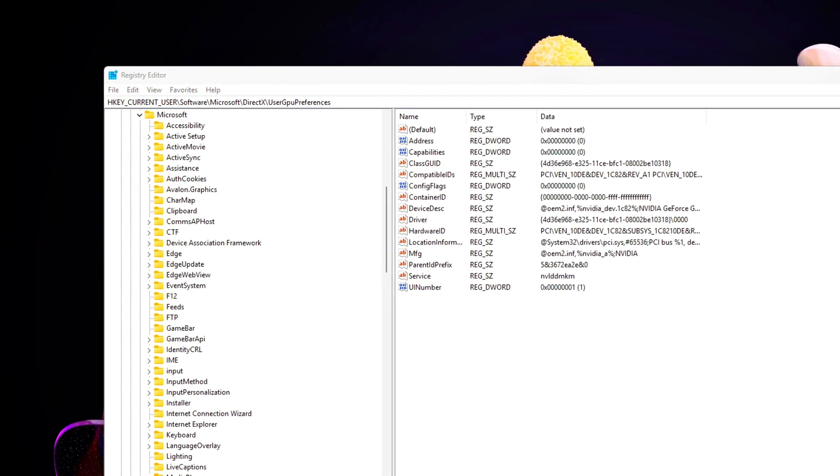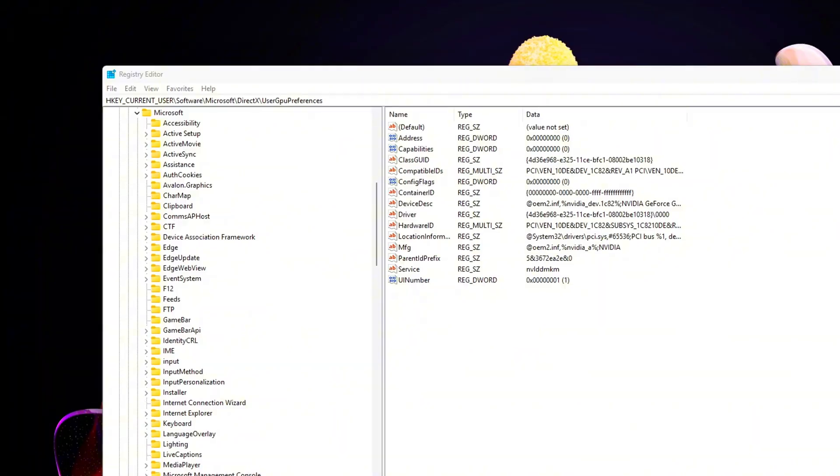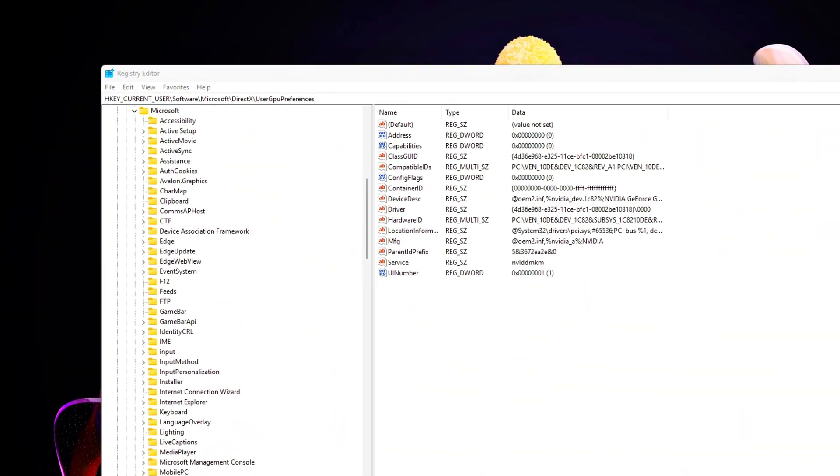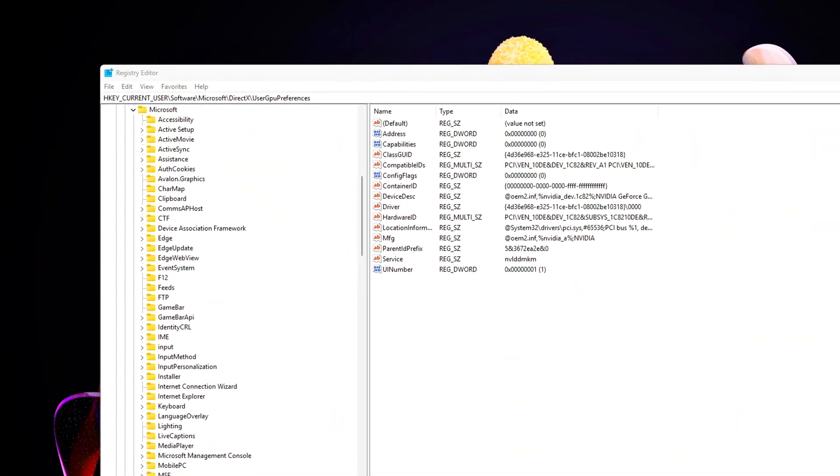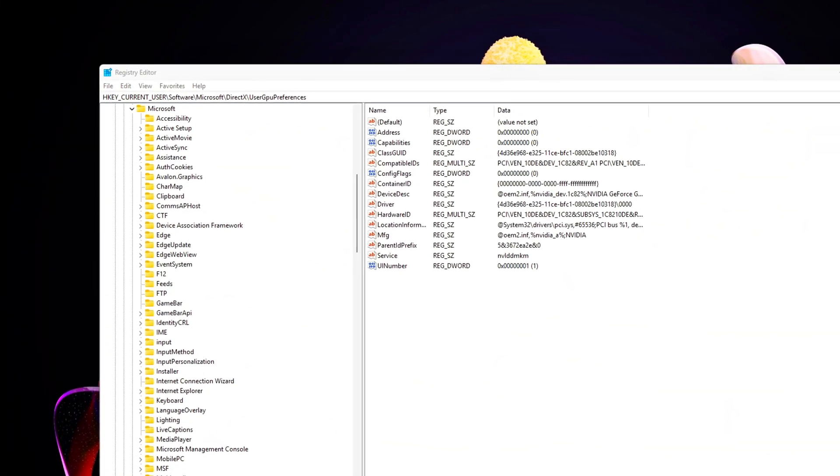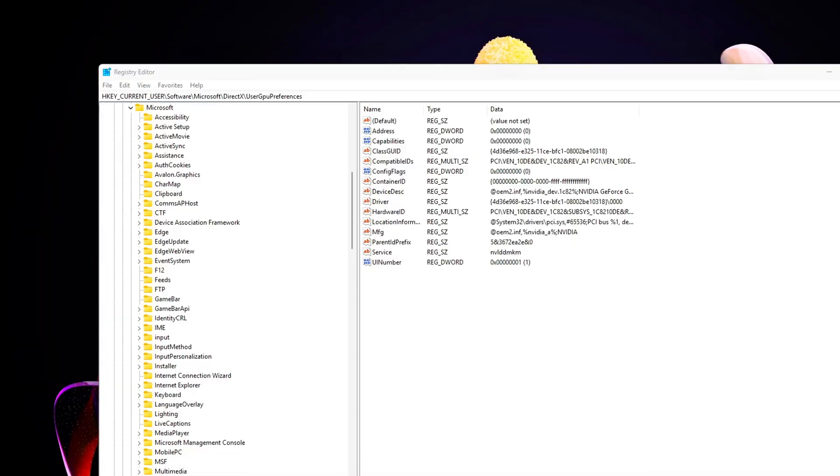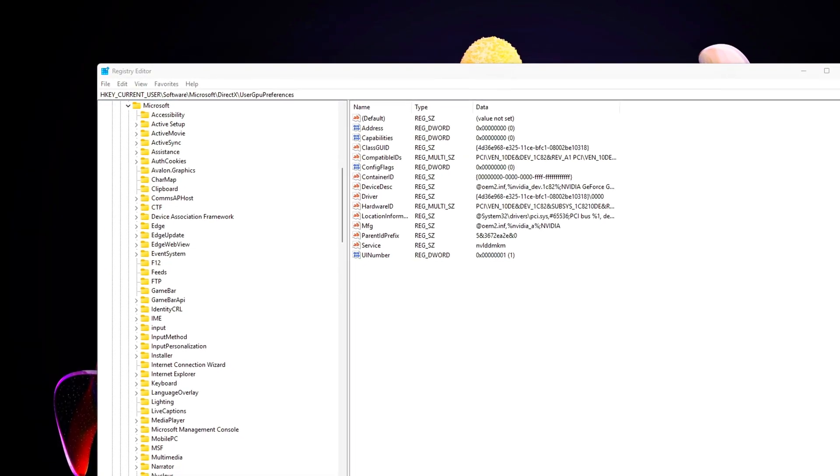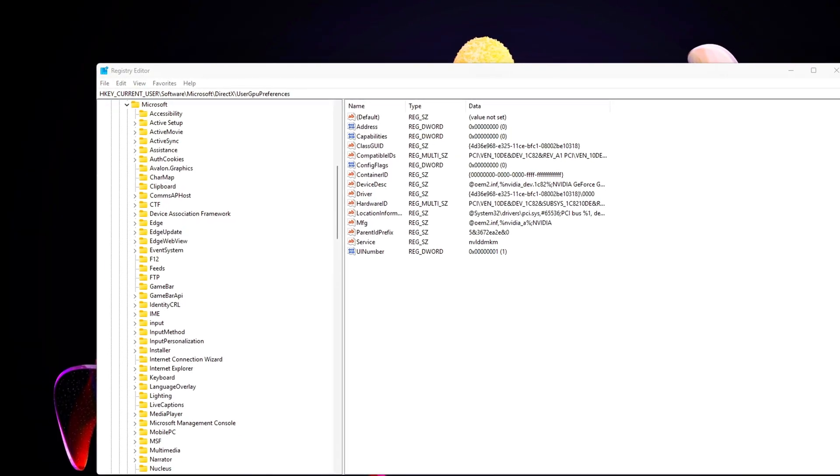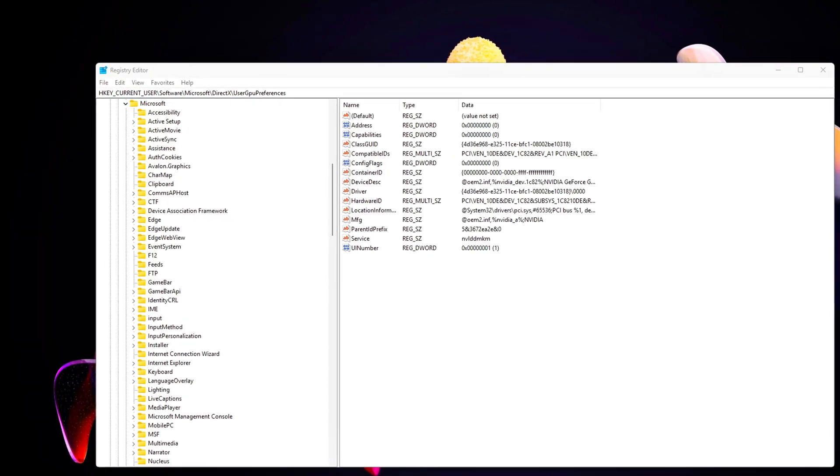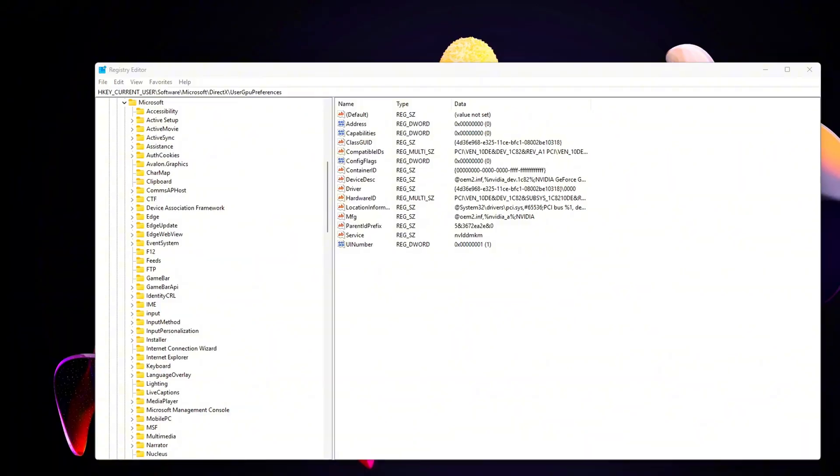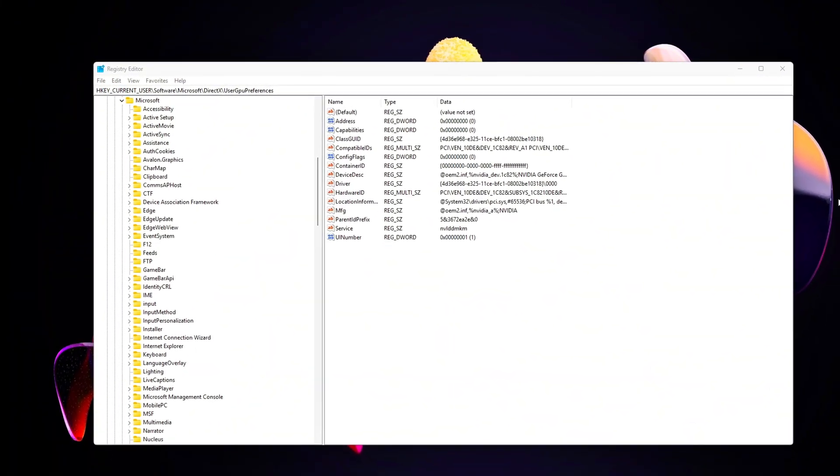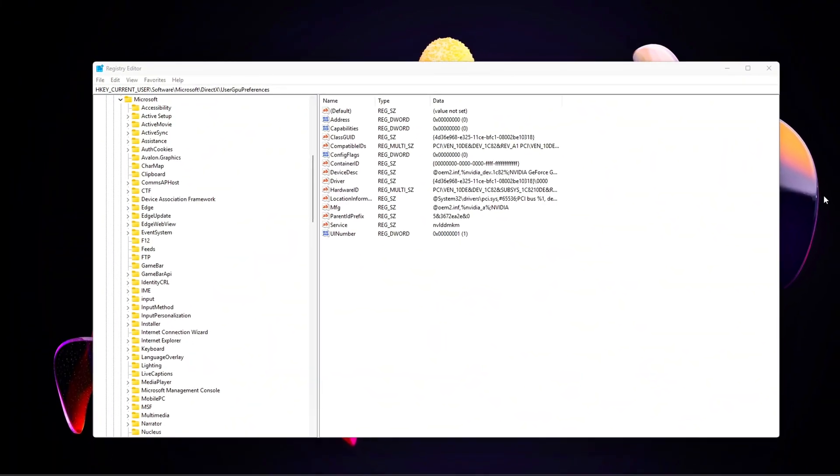Resetting this key ensures all DX applications revert to their standard, balanced rendering paths. This prevents older custom preferences from interfering with flip model behavior and gives you a neutral baseline, ready for clean and accurate performance tuning.